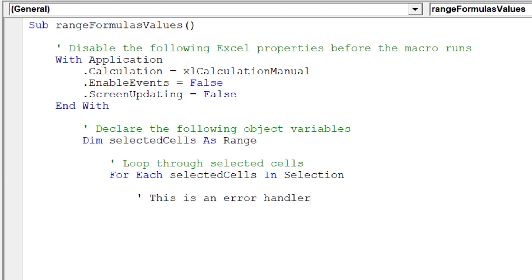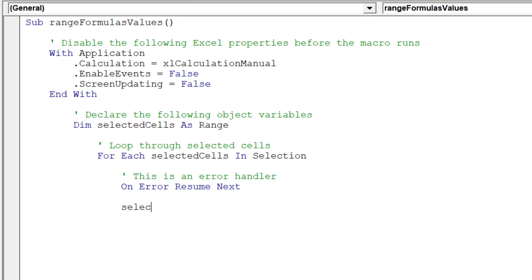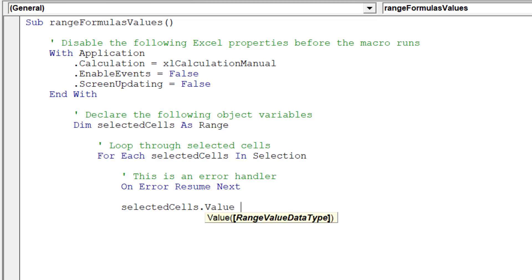It is prudent to add an error handler in the macro code, which will help to minimize runtime errors. To convert each cell's formula to the value itself, we can simply use this syntax.